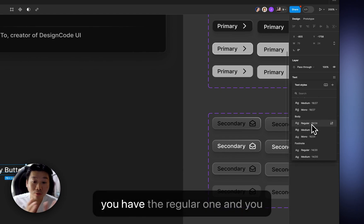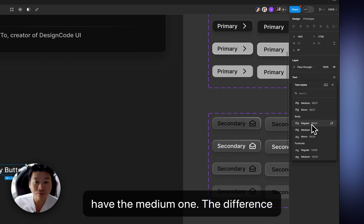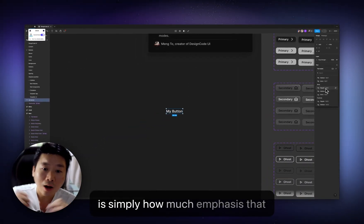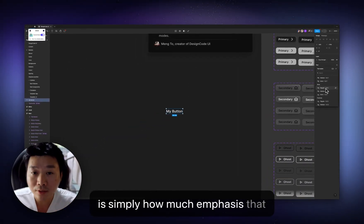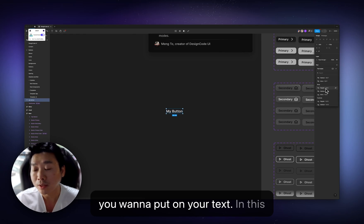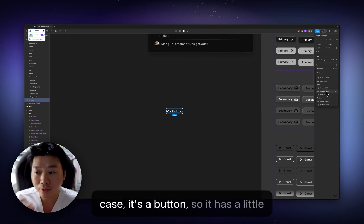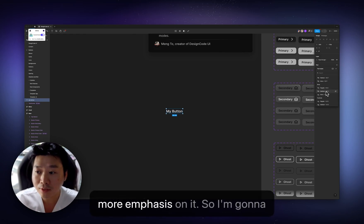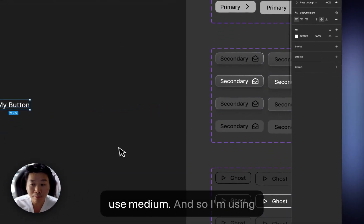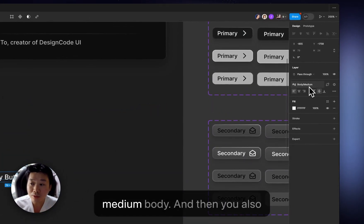Now you have the regular one and you have the medium one. The difference is simply how much emphasis that you want to put on your text. In this case, it's a button. So it has a little bit more emphasis on it. So I'm going to use medium. And so I'm using medium body.